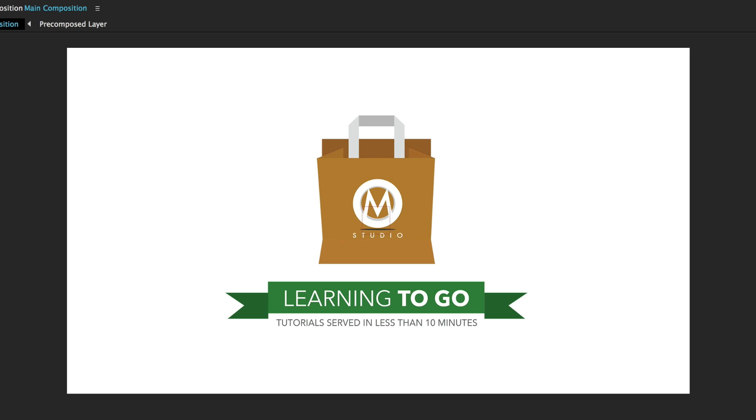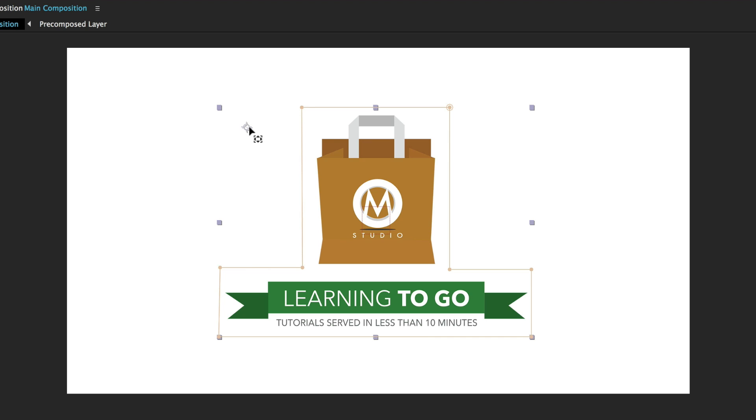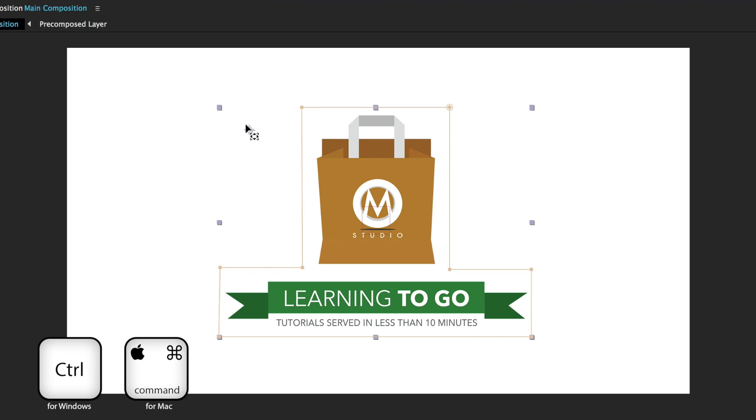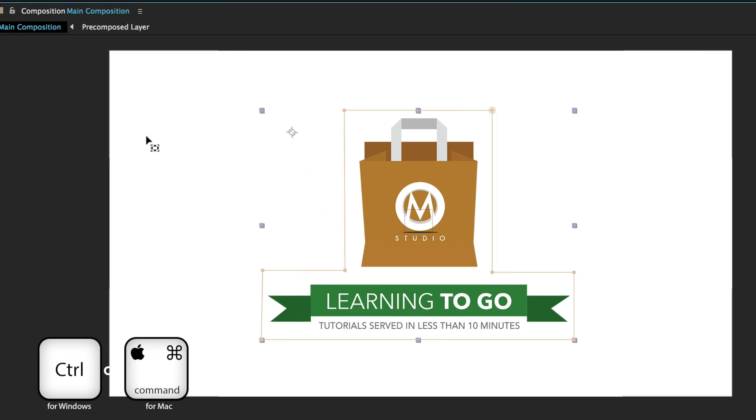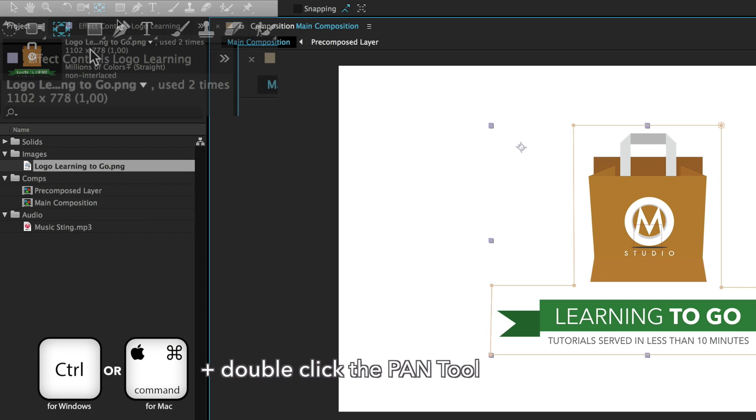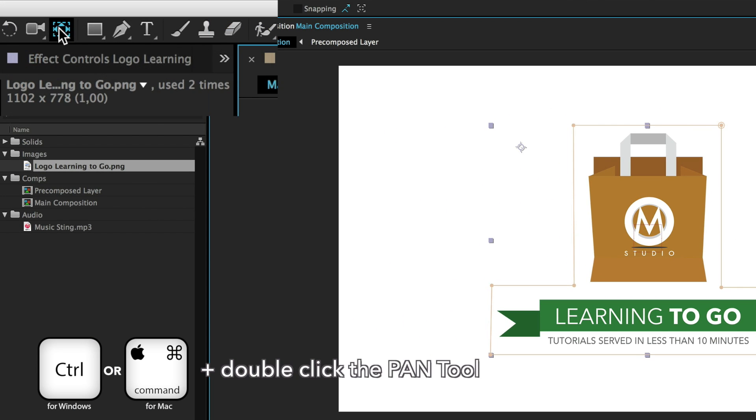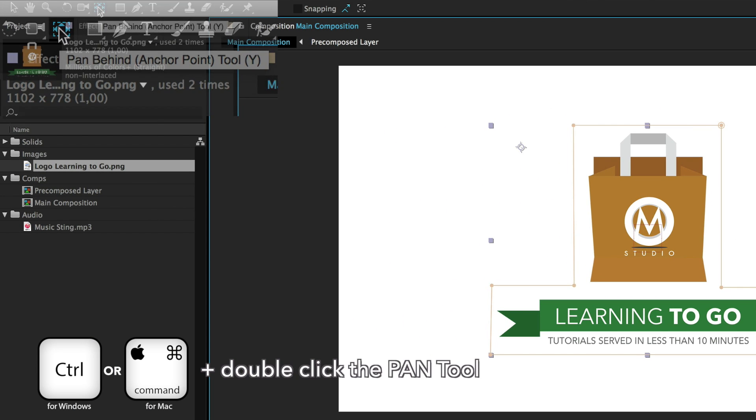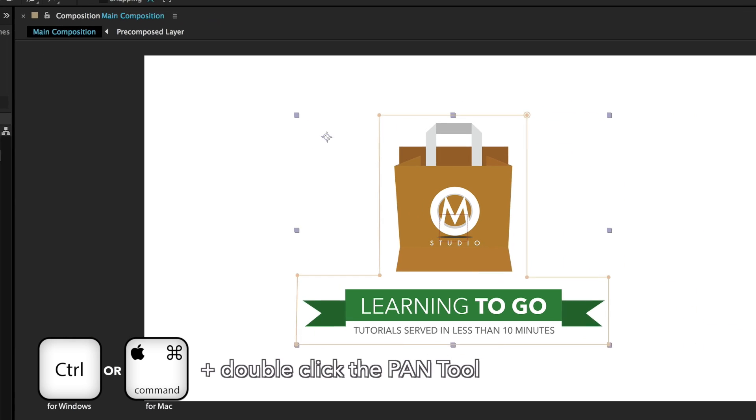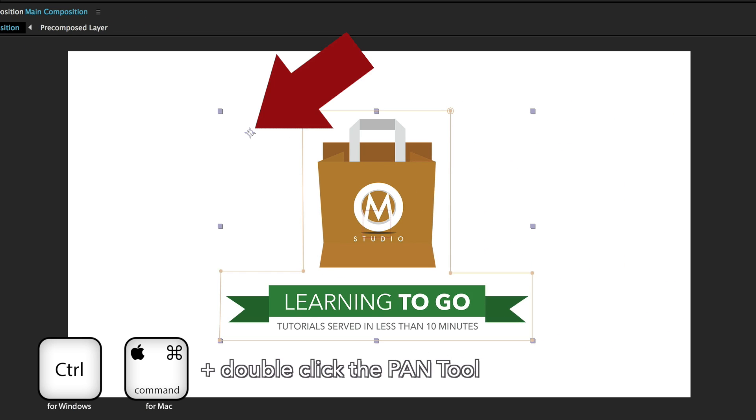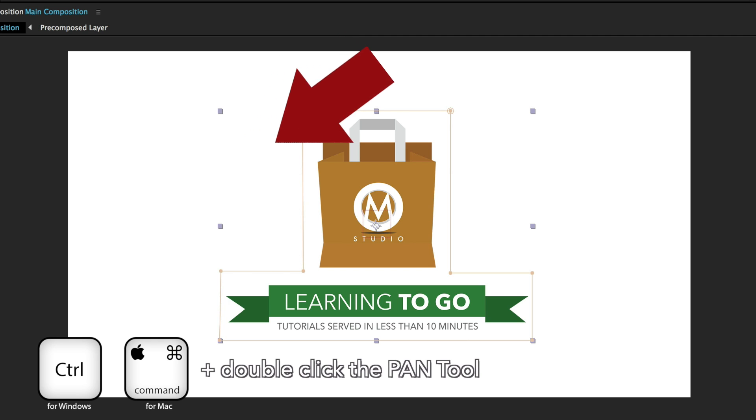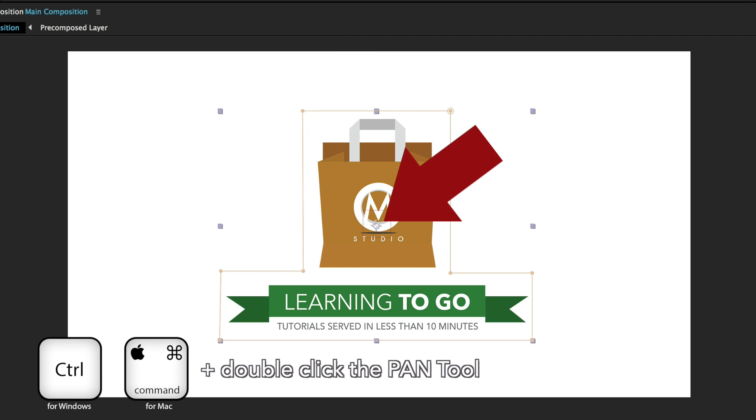How many times did you have to move your anchor point to the center of your object? And you did it manually, and it was boring. Well, rejoice. If you hold CTRL or CMD, and you double-click the Pen tool in the toolbar, your anchor point will precisely move to the center of the layer.